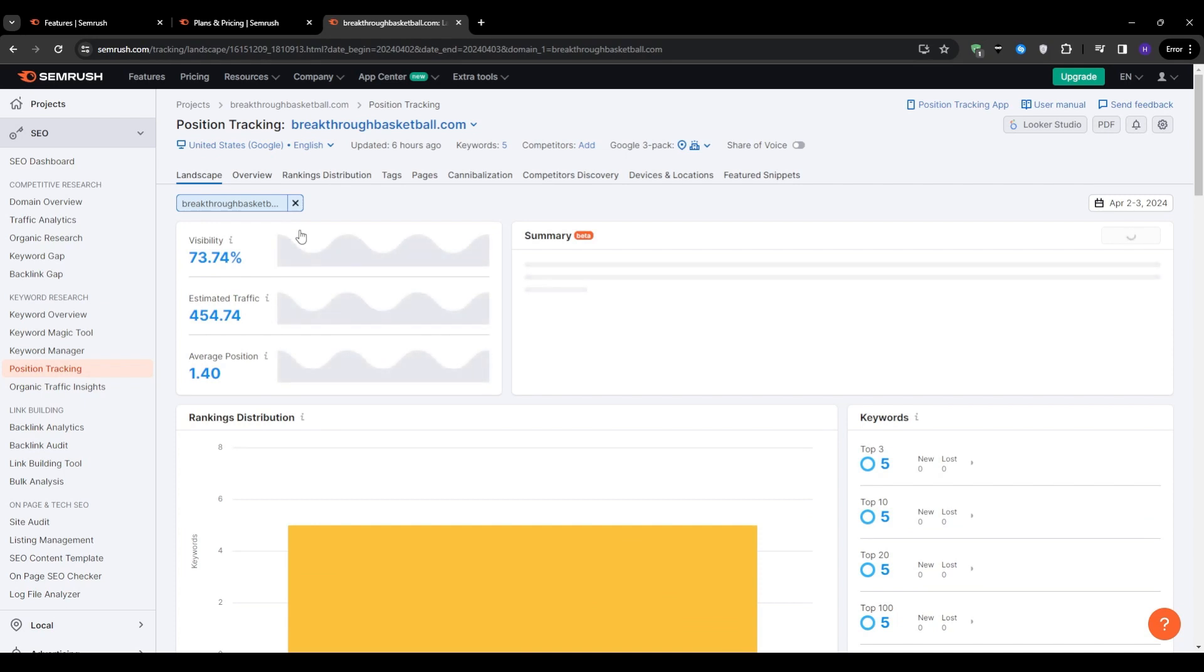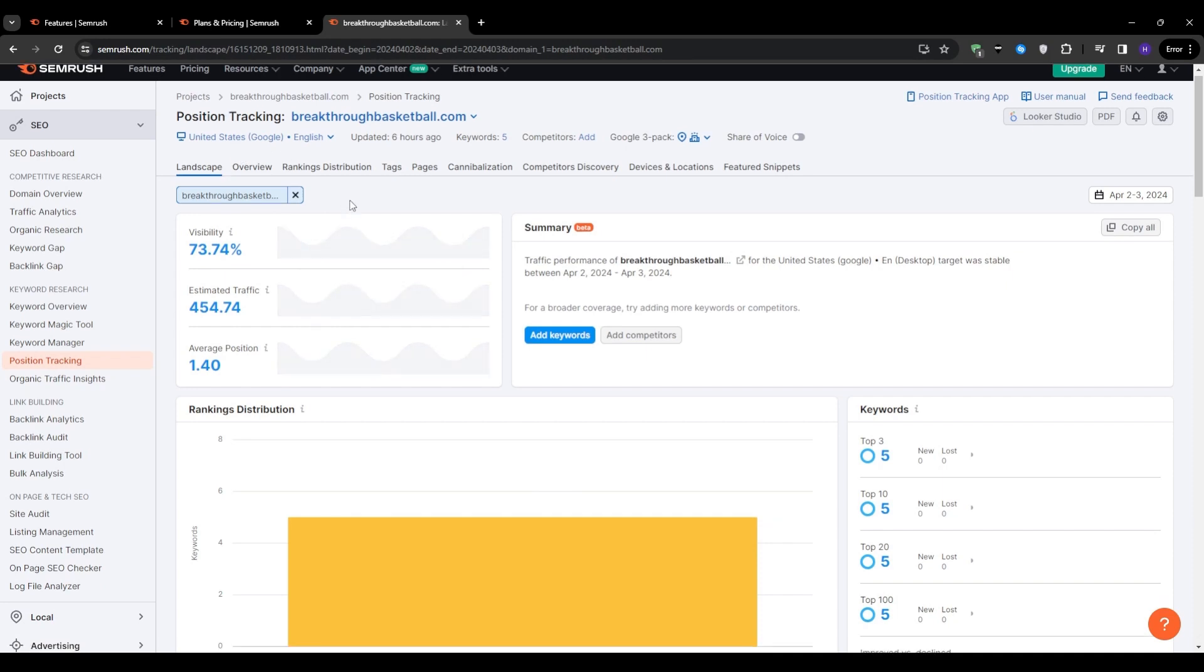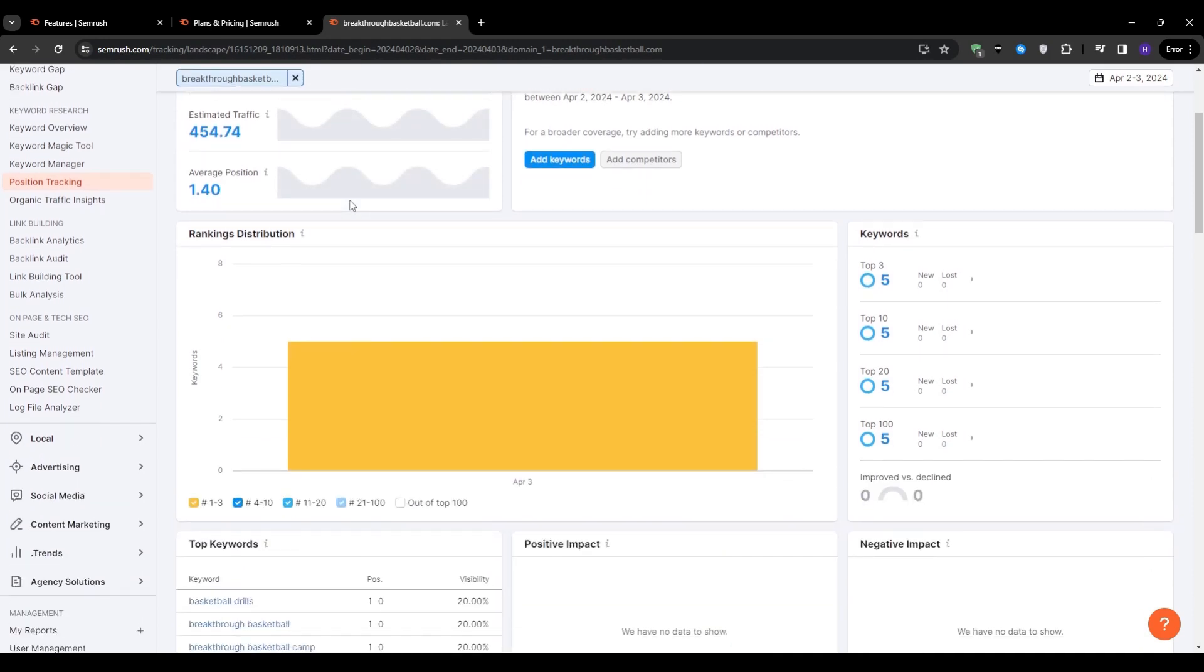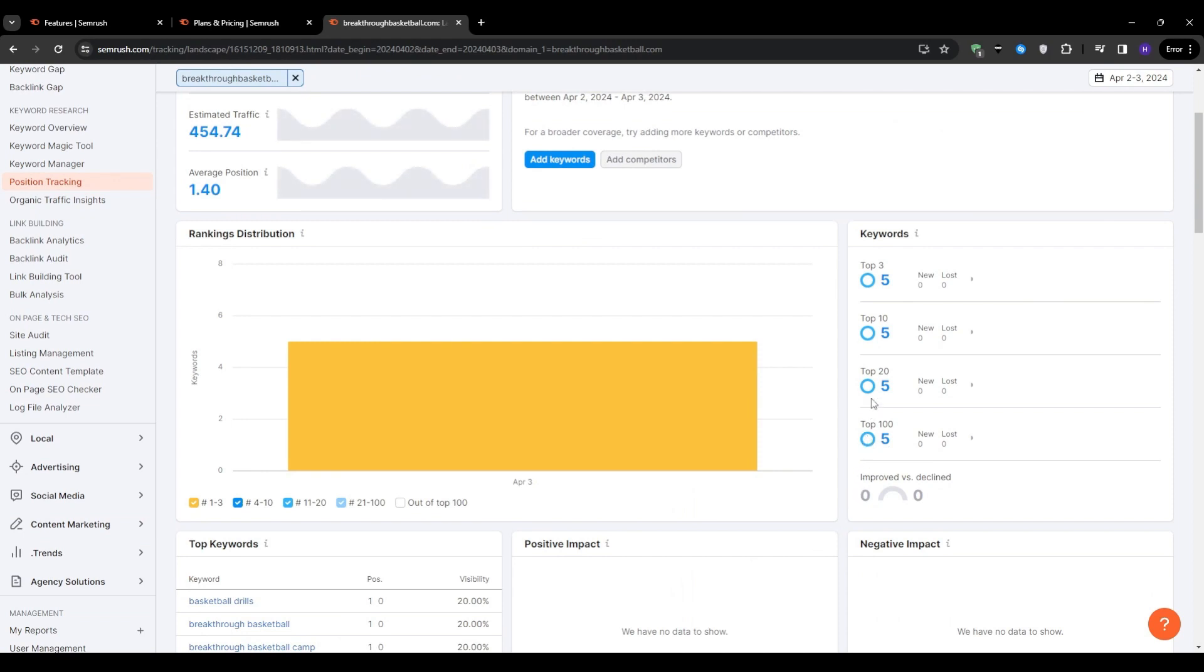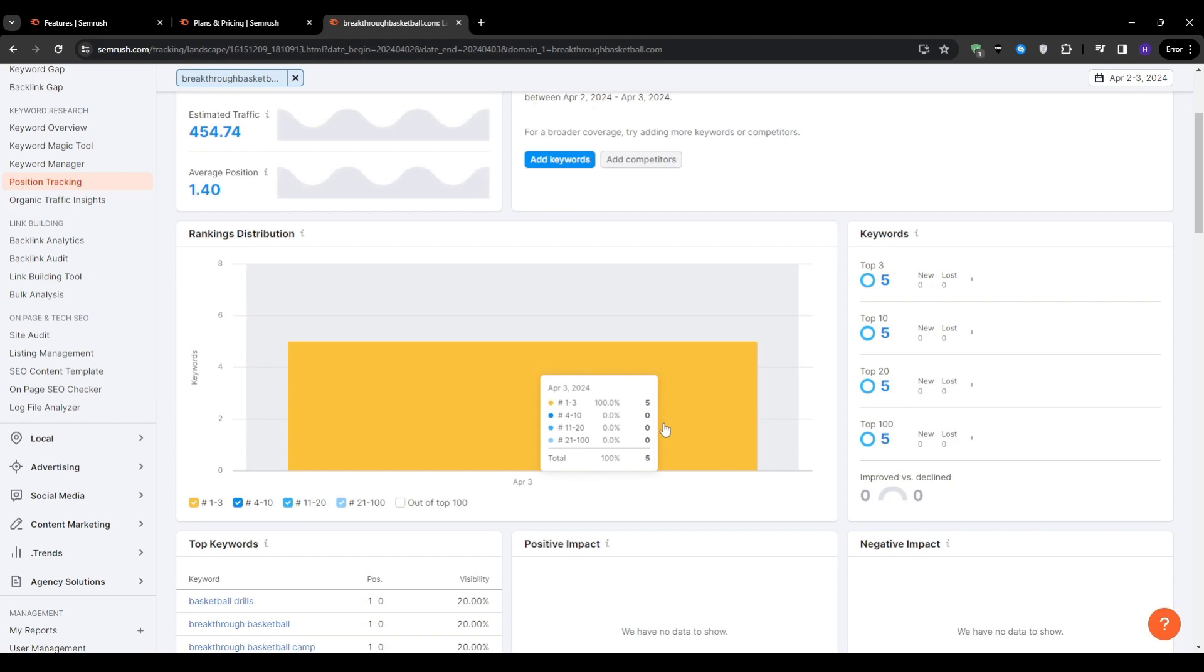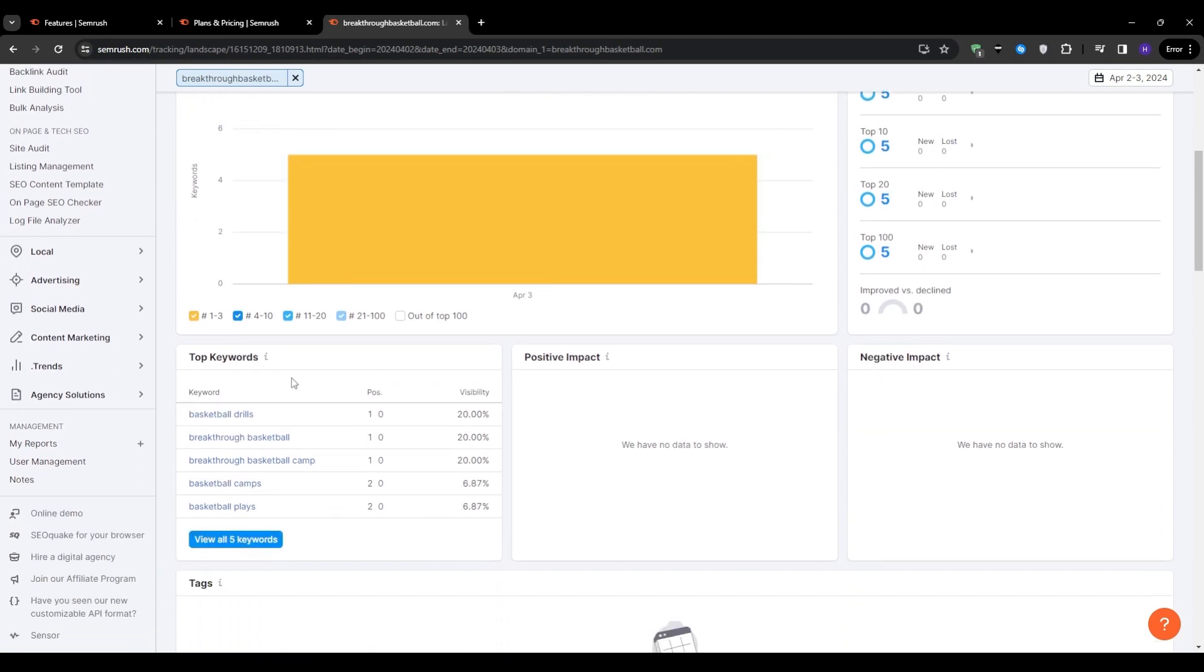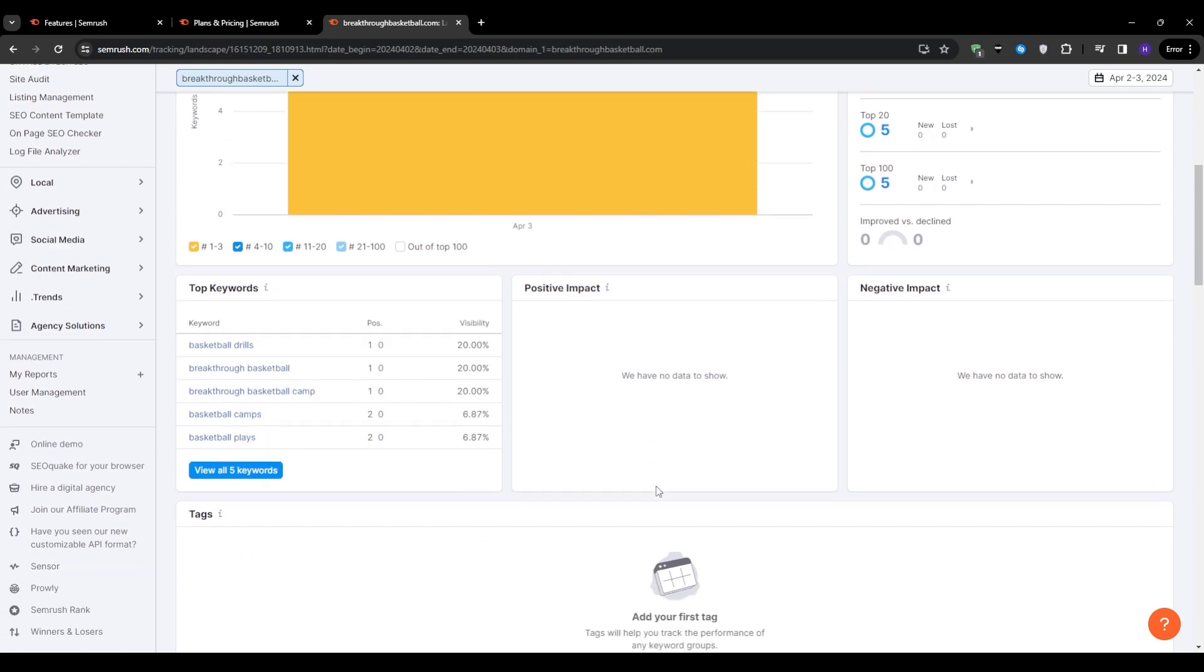And now we land onto the dashboard of the position tracking tool. So let's start by taking a look at the main dashboard. As you scroll through, you will notice that it provides an overview of where your keywords stand in terms of the top three, top 10, top 20, and the top 100 rankings. The ranking distribution is conveniently color-coded, making it very easy to understand at just a glance. And then if you hover over each section, you will see more details about your top keywords. Additionally, you have the option to add tags to organize your keywords and even compare your performance against competitors. And we're going to explore that more later on.